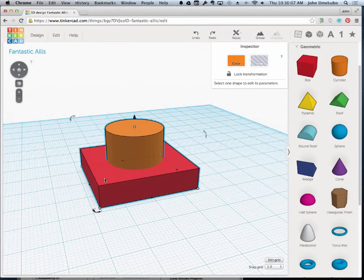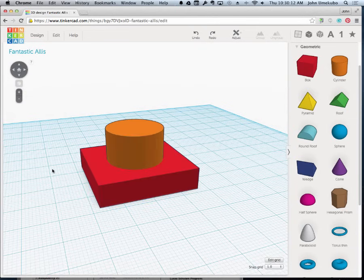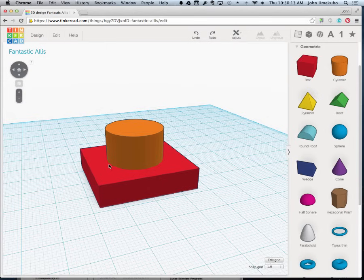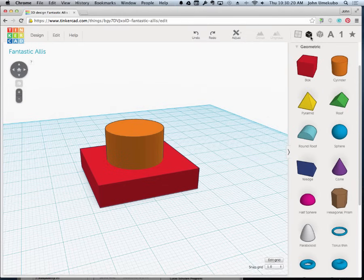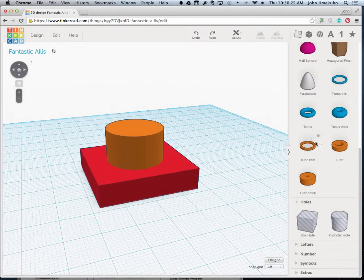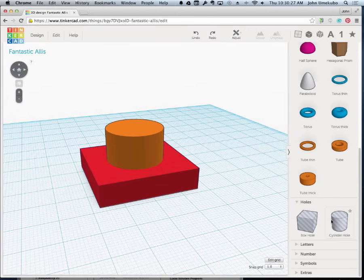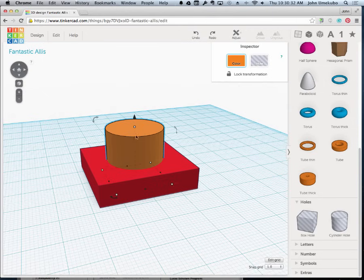And the way you create a hole, once you have two objects lined up the way you want them to, is you're going to make one of those objects an empty space or a hole. Remember up at the top here where we said these are the geometric shapes and these are the hole shapes? And if I clicked on that, the hole shapes were just these two. Those are sort of the quick ways to make holes. But you could actually take any object and turn it into a hole.